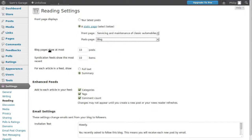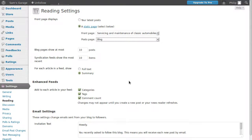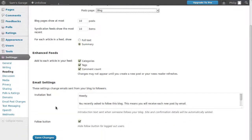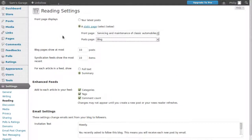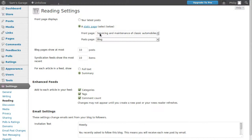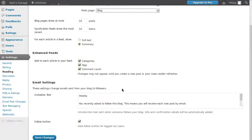This bit here says blog pages to show up most 10. That just means there'll be 10 blog posts shown on each page. You can change that if you want to. So we click this static page radio button, chose our front page and chose the blog page, the empty blog page. We click save changes.